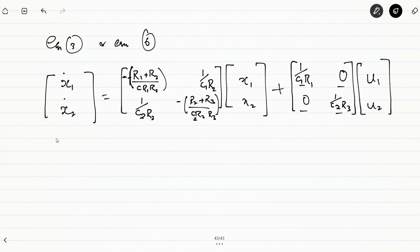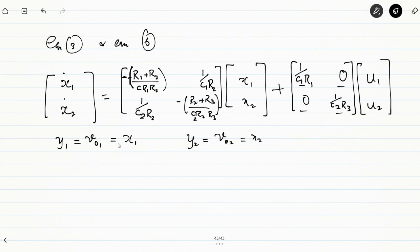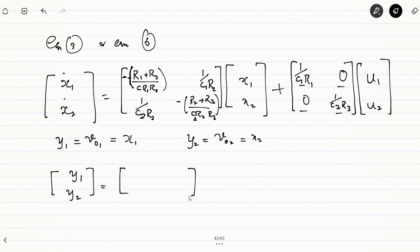As for the outputs, Y1 = V01 = X1 and Y2 = V02 = X2. We have two outputs Y1 and Y2, which can be placed in matrix form as Y = CX + DU. Because of the number of inputs and outputs, the order of the C and D matrices also changes.